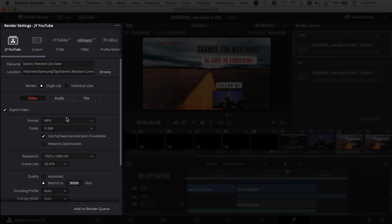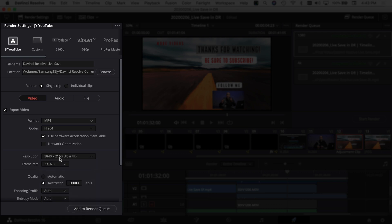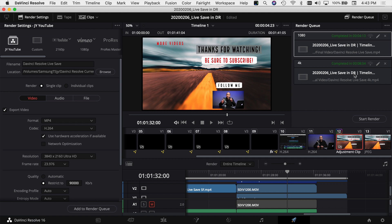To export in 4K using my custom preset, there are only two things I need to change. First, the resolution — I'll click the dropdown and choose 3840 by 2160 Ultra HD, which is 4K. Then I'll come down to quality and restrict it to 90,000 kilobytes per second. Once those are set, I click Add to Render Queue. Now I've got both jobs queued up and we can export them both and compare them.